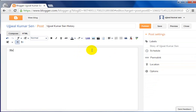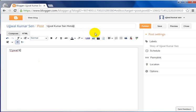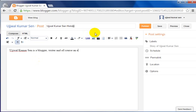I have to copy these relevant words into my blog post so that the probability of ranking would be much better. So I write something like 'Ujjal Kumar Sen is a blogger, writer, and engineer' — and so on, whatever you want to write for your topic.